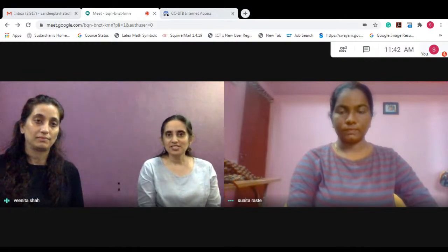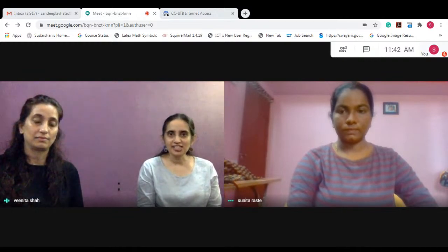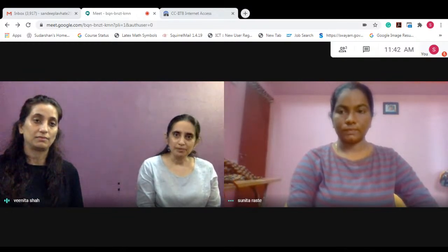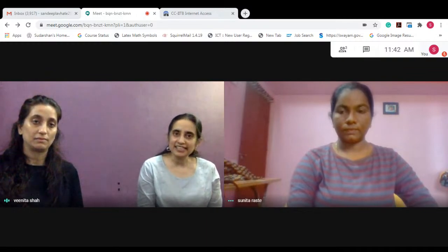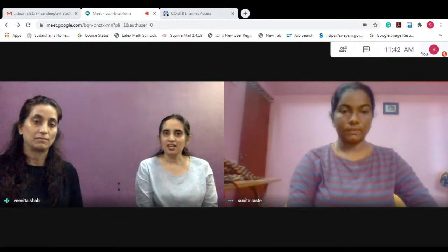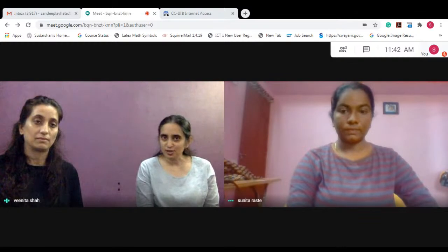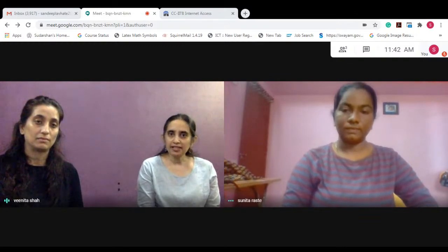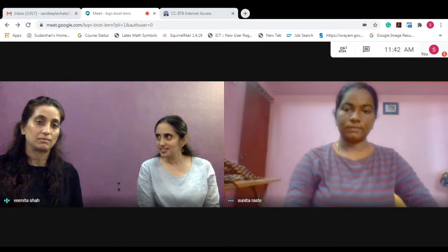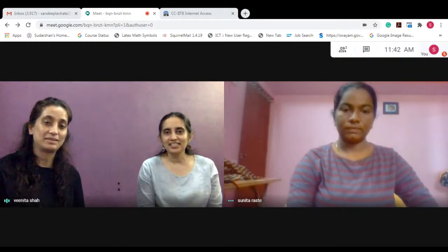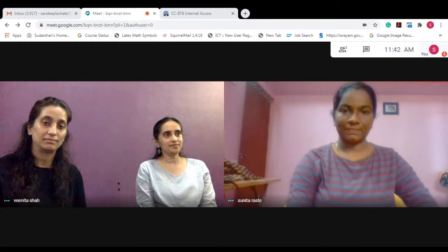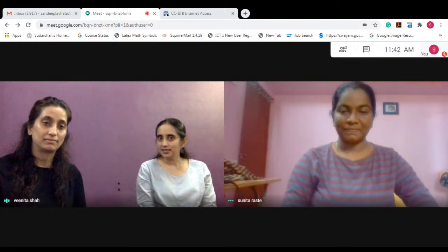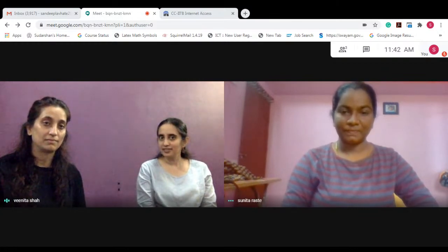Good morning everyone and welcome to this live interaction of the NPTEL course on designing learner-centric e-learning in STEM disciplines. I'm Sahana Murthy, the instructor of this course. We are joined by a couple of our course team members, Dr. Vinita Shah and Sunita Raste. I think we can get started with the interaction.